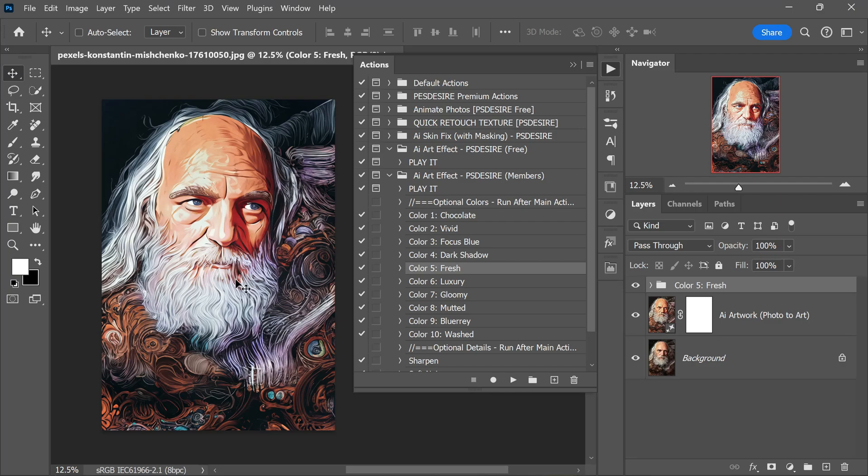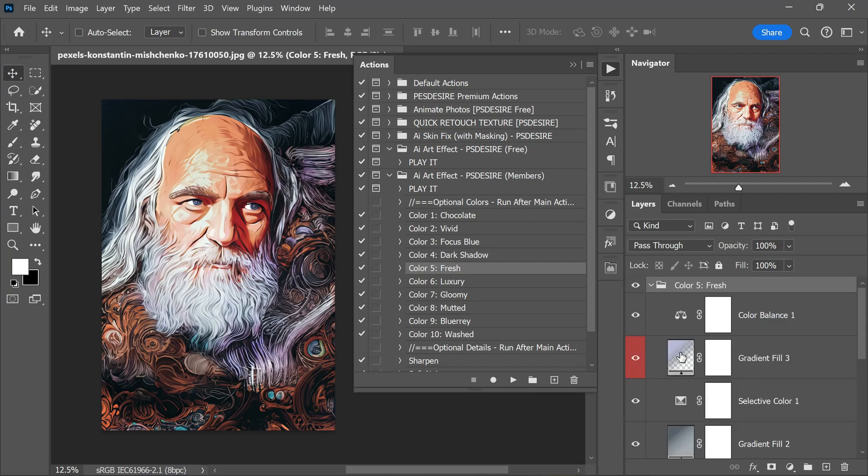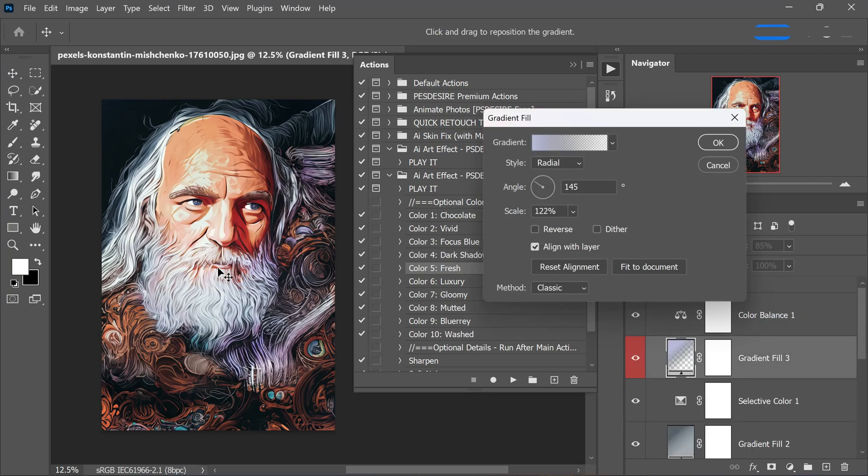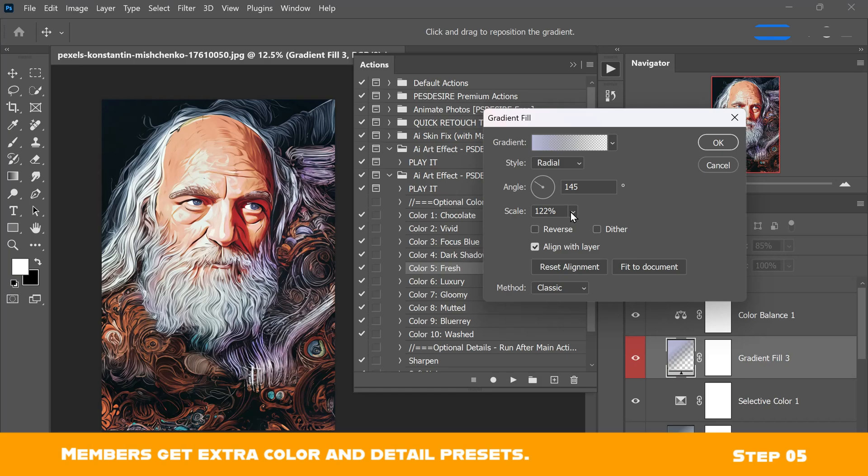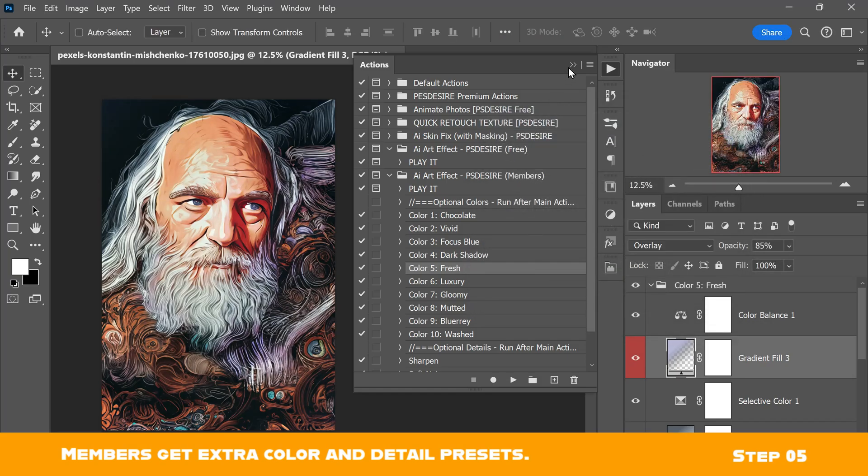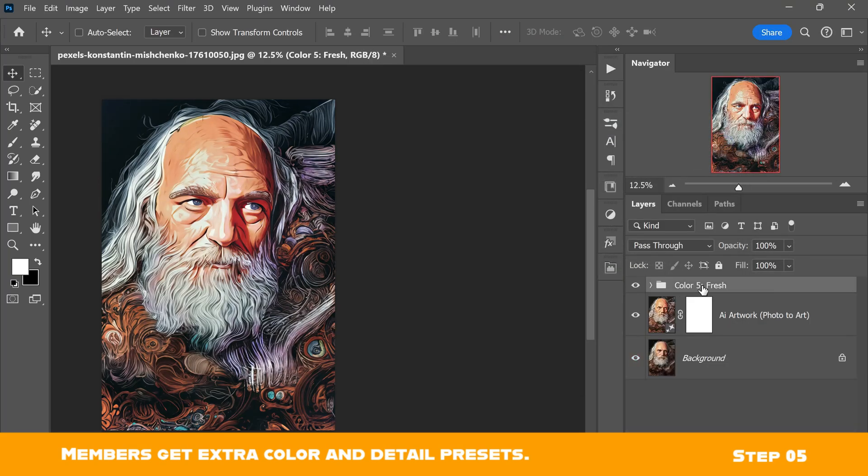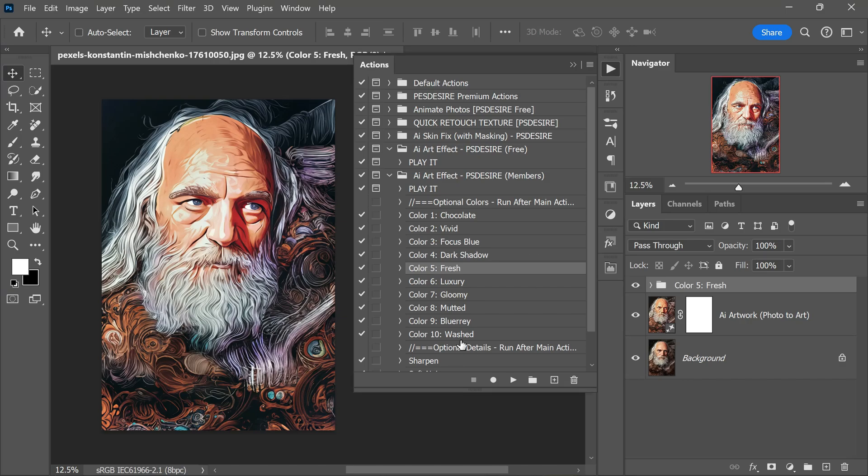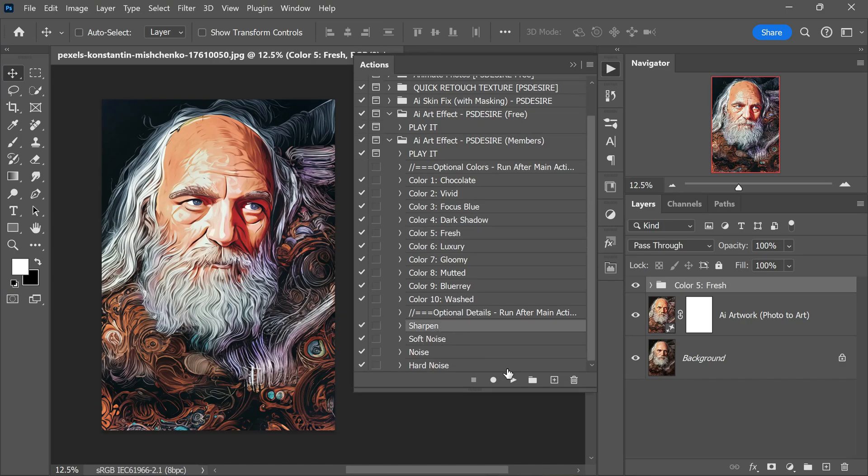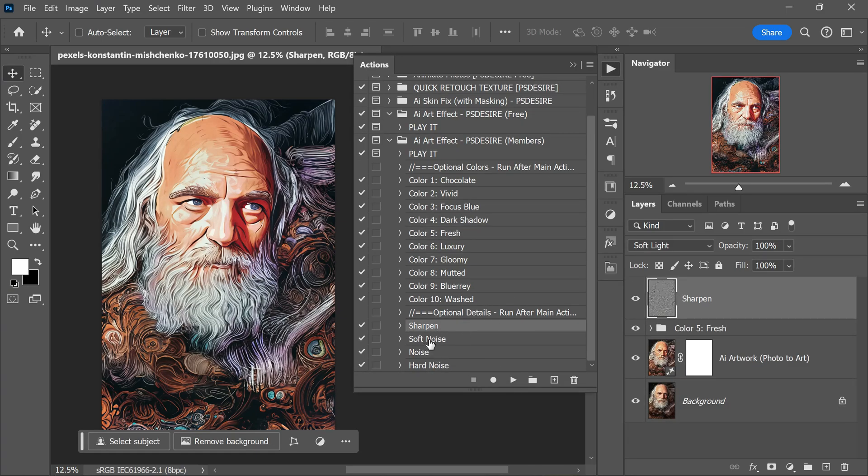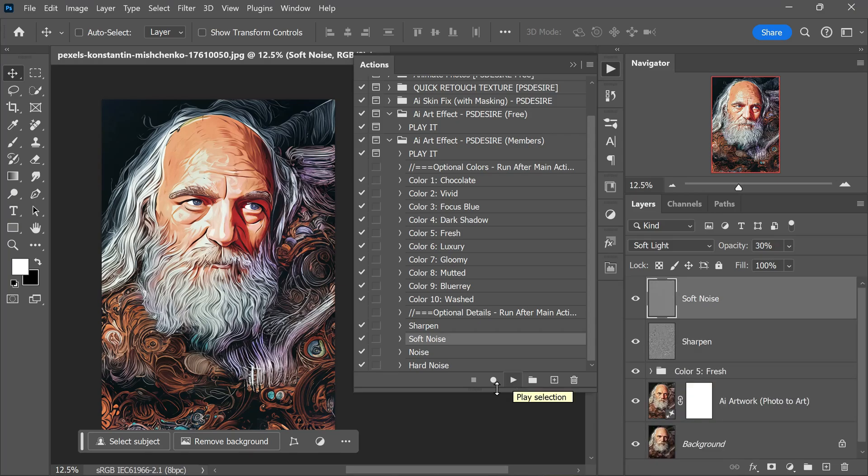Please remember these presets are exclusive for Patreon and channel members. The great thing is that you can customize any settings to match your taste. And this looks fantastic. Lastly I will add some sharpening and soft noise. That's it. In less than a minute you can create stunning artwork using this Photoshop action.